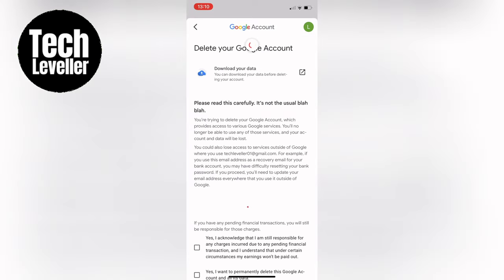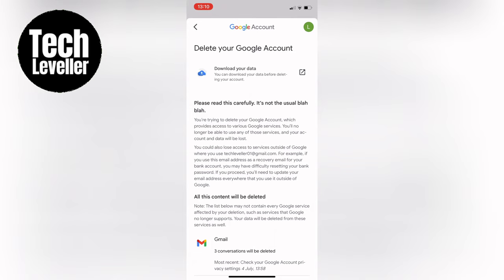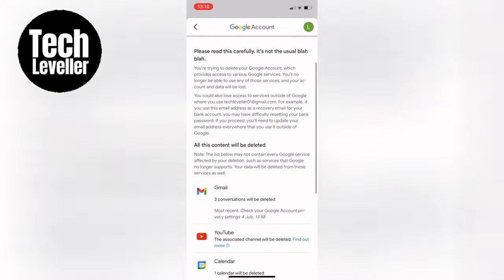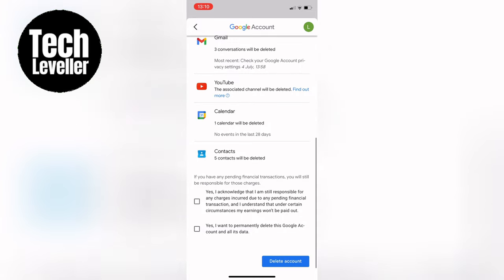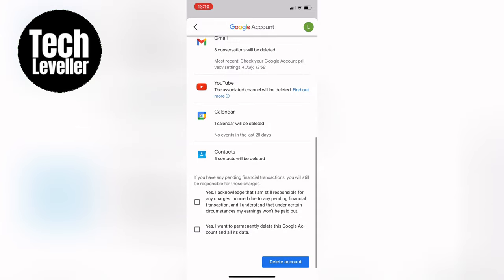This will take you to the web browser to verify your password. Once you've entered your password, a warning message will appear detailing the items that will be deleted.